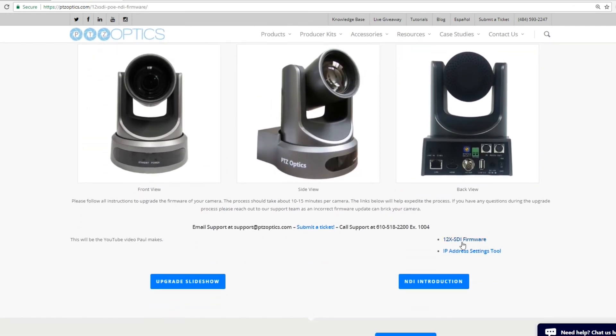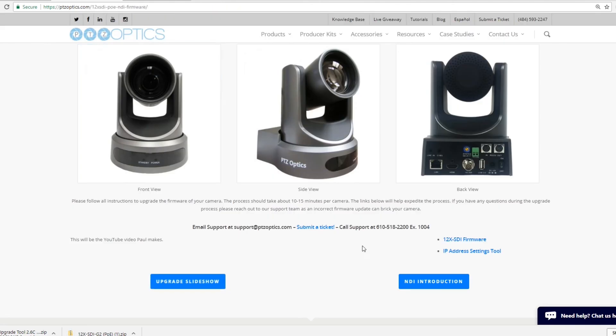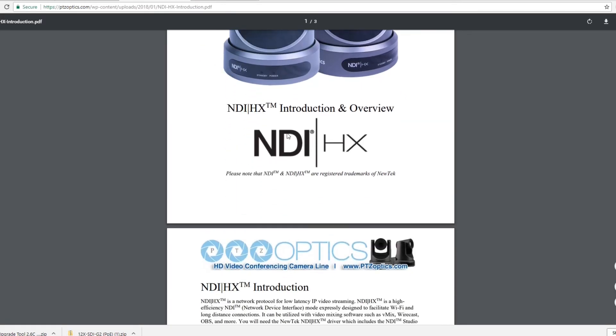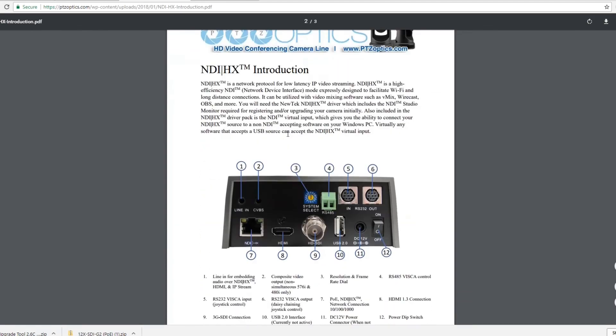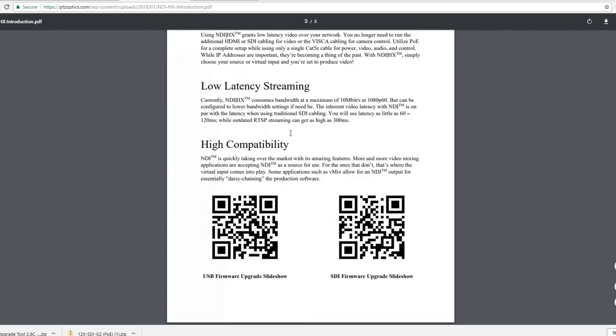All you have to do is download the firmware and the brand new IP address settings tool. We want to make sure you're using the latest IP address settings tool because older versions can cause problems. You'll also notice there's an upgrade slideshow and an NDI HX instruction manual that will take you through all the basics.